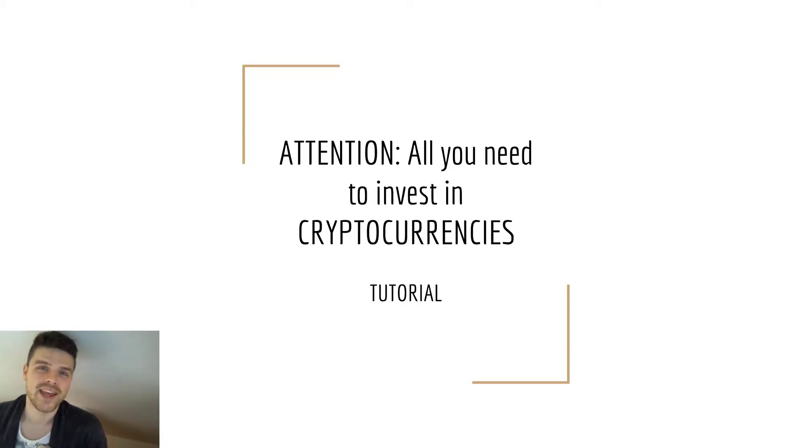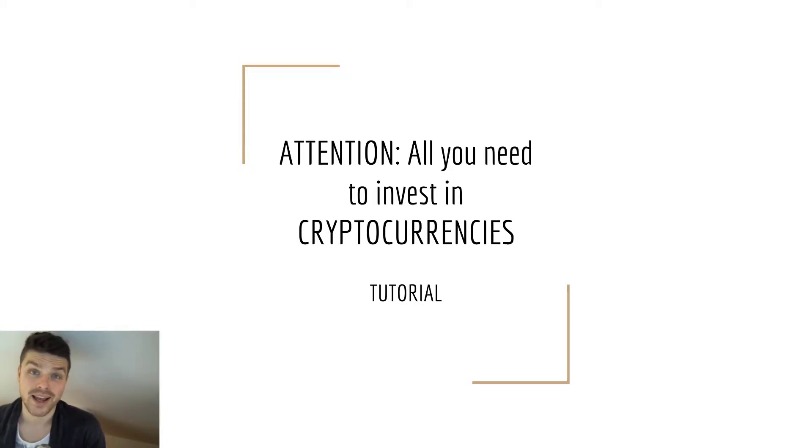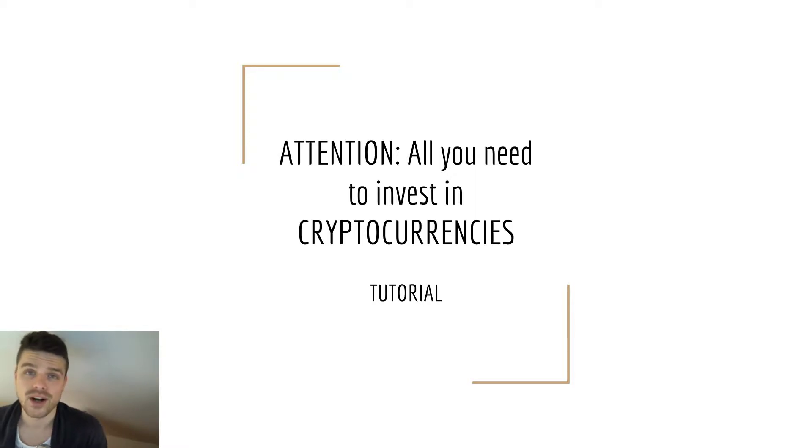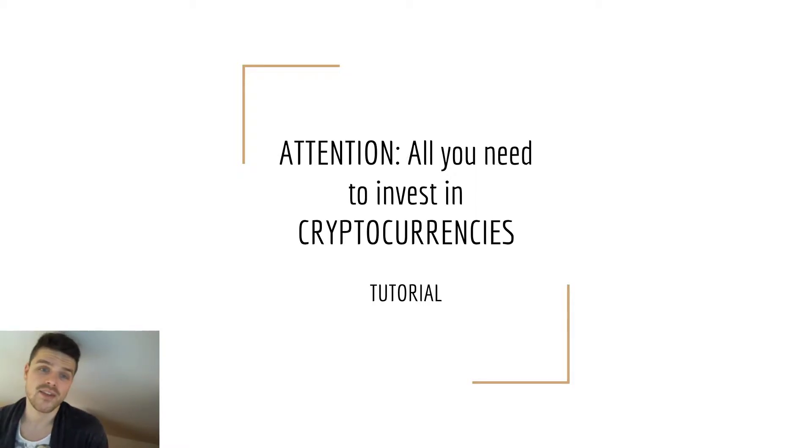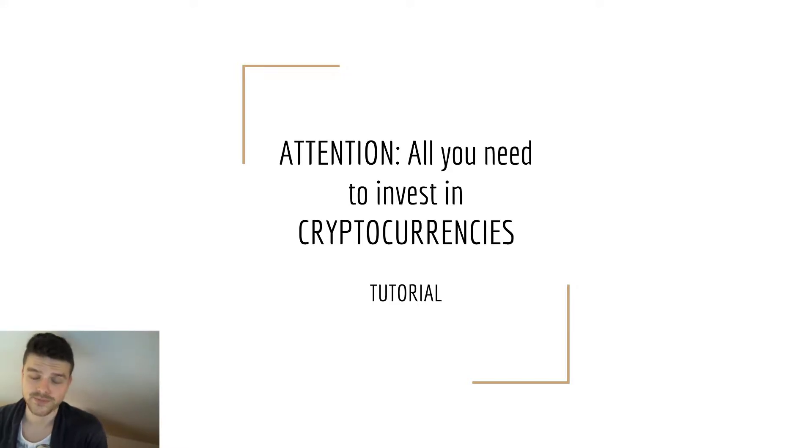Hi guys, what's up, it's your boy Crypto Marco yet again with another awesome video on the topic of cryptocurrencies. Today's video: all you need to invest in cryptocurrencies.